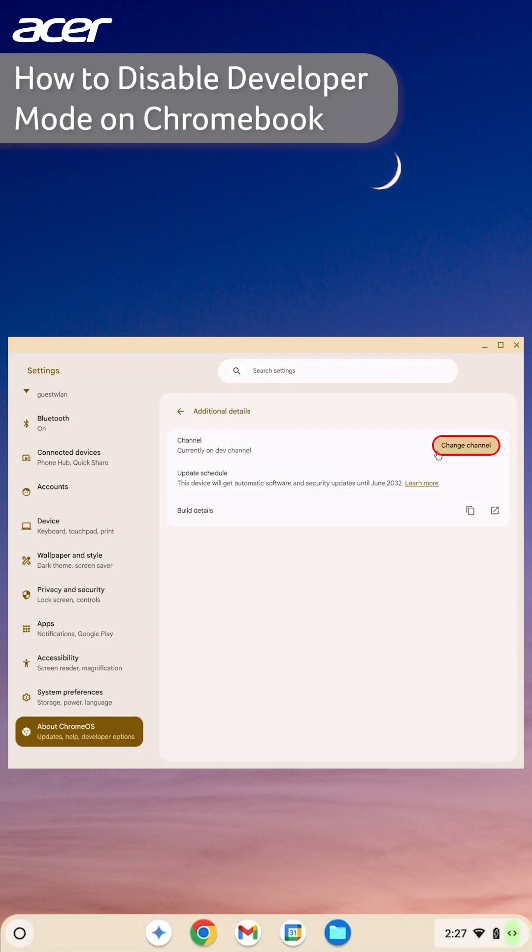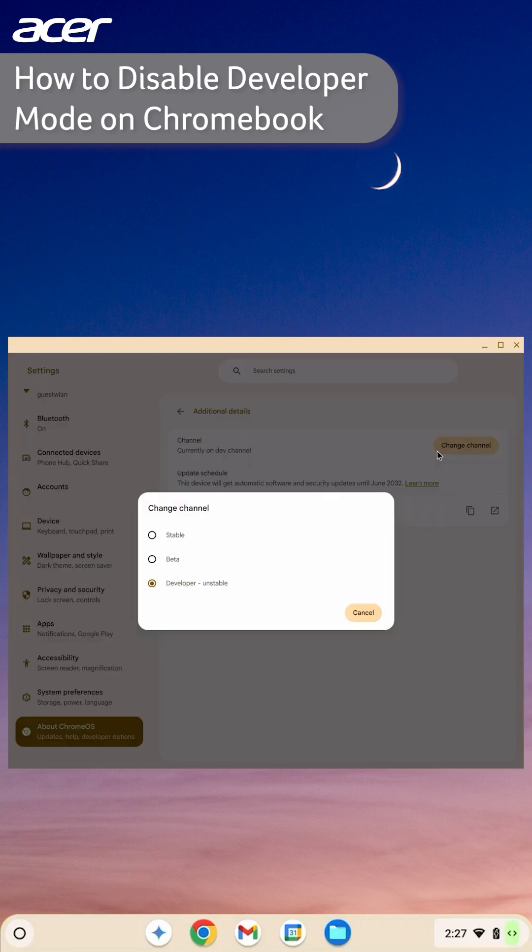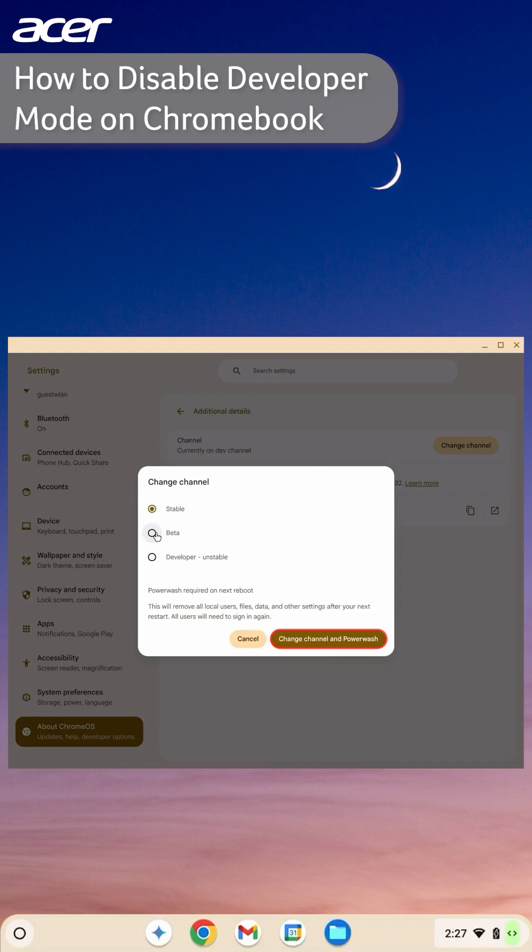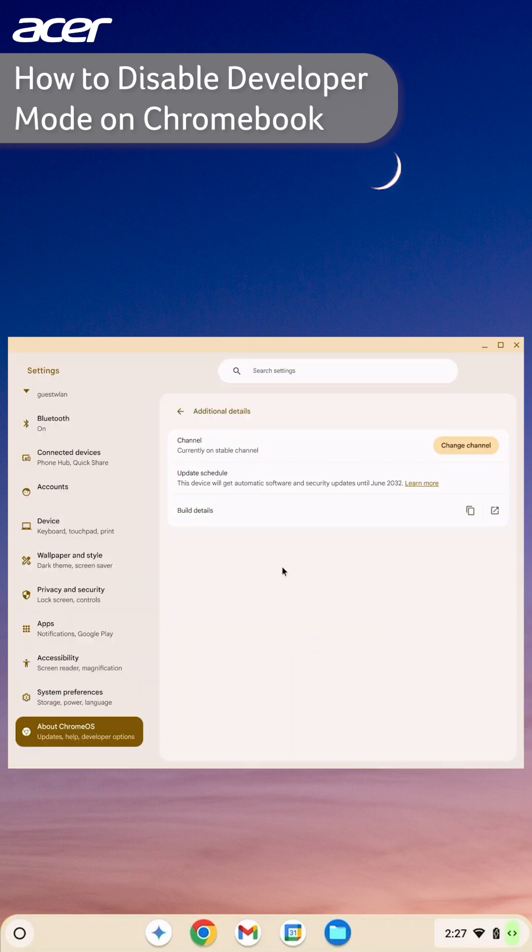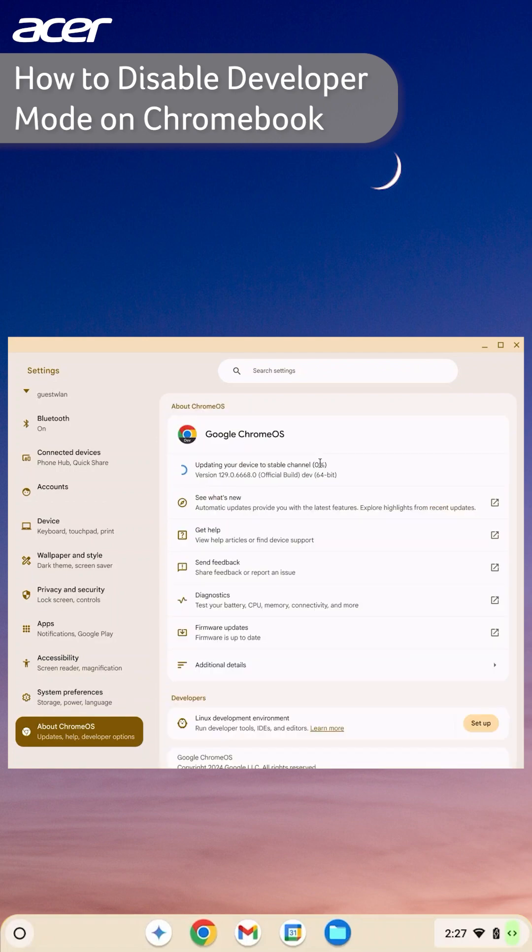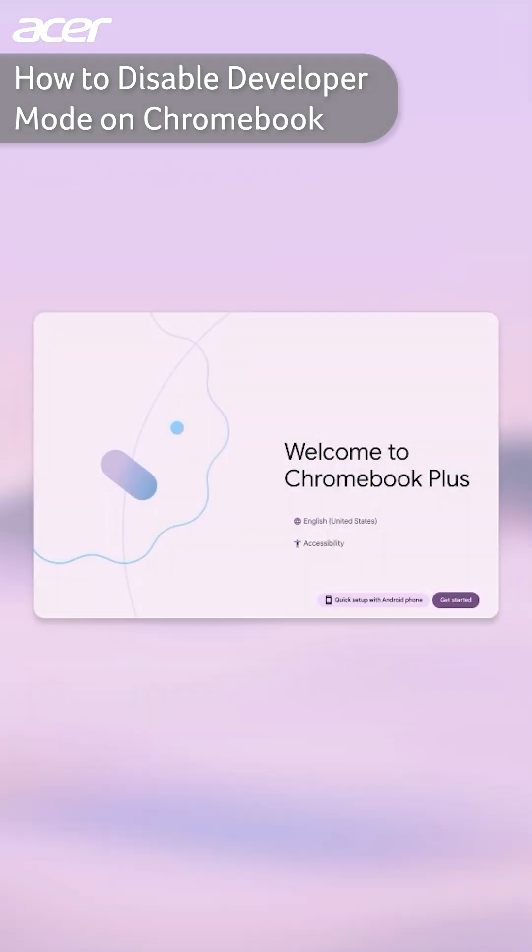Select Change Channel and then select Beta or Stable. To confirm your changes, select Change Channel and Power Wash. Return back to the About Chrome OS page to view the download progress. Once the download is completed you will be asked to restart and reset your Chromebook.